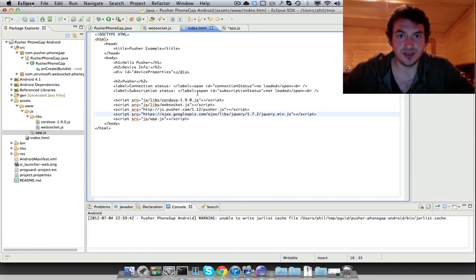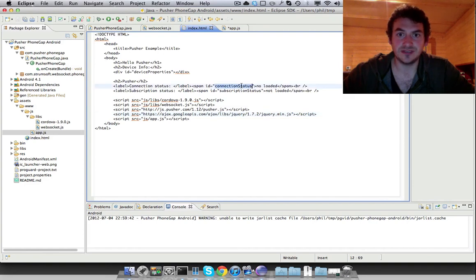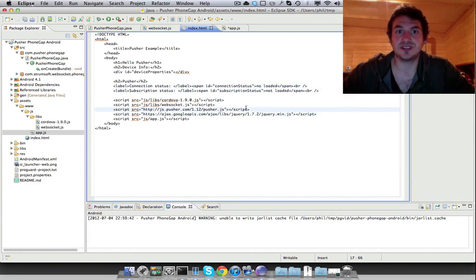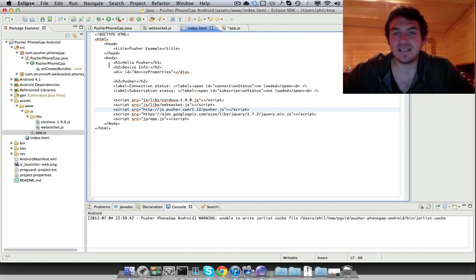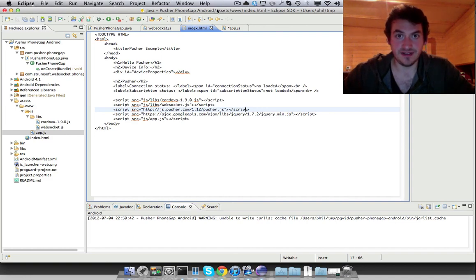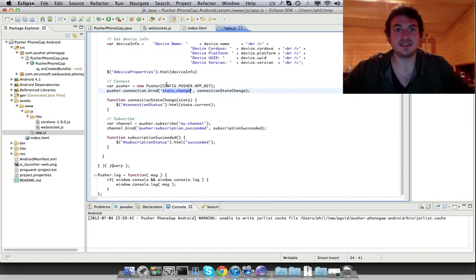So in the view, you'll see here we've got two placeholders for connection status to be updated and subscription status. So hopefully that covers the basics of this.